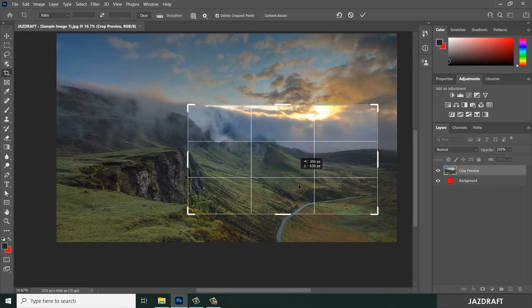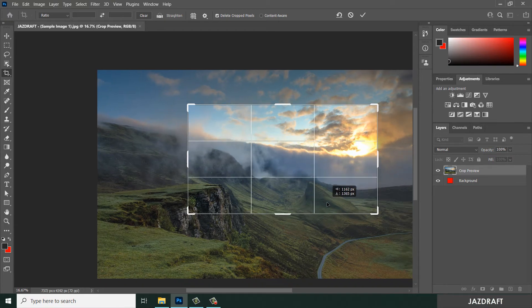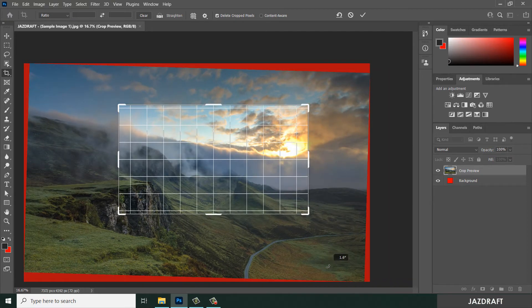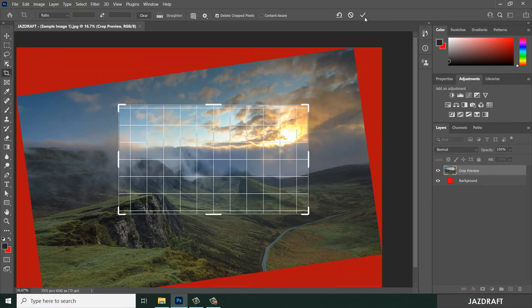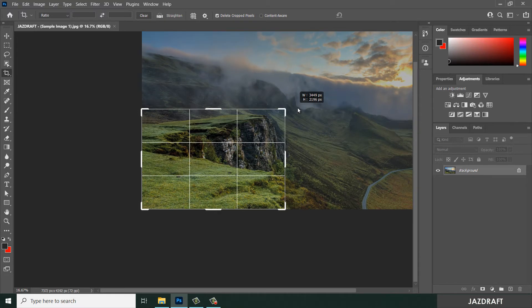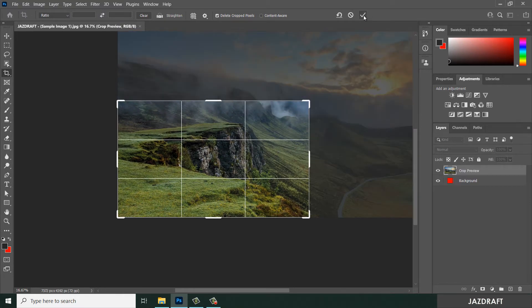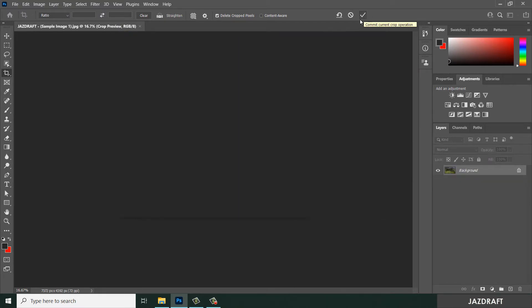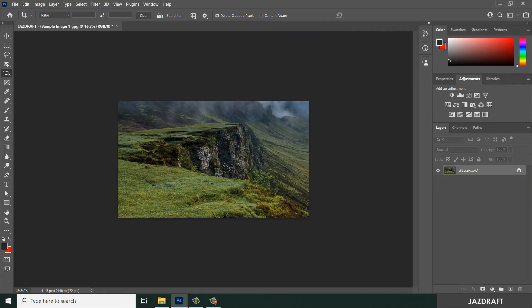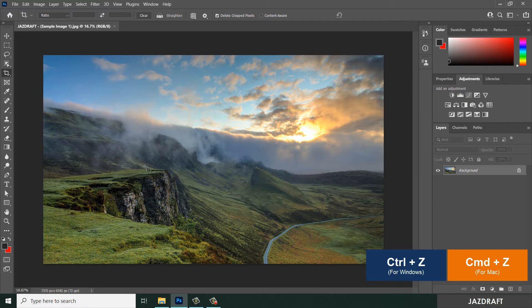You can also move the image. Let's say I want to move it here — I want to crop this. You can click the checkmark or press Enter and it will crop the image. Press Ctrl+Z to cancel the crop.